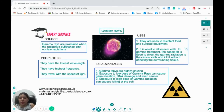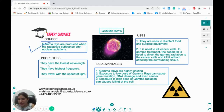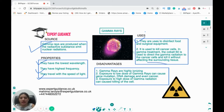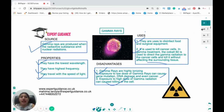For each wave you should know the source, properties, uses, and disadvantages. Gamma rays are produced when radioactive substances emit nuclear radiation. They have the lowest wavelength and highest frequency and travel at the speed of light. They are used to disinfect food and surgical equipment and to kill cancer cells — in gamma treatment, cobalt-60 directs gamma radiation at cancer cells without affecting surrounding tissues. Disadvantages: gamma rays are highly ionizing; low dose can cause gene mutation, DNA damage, and cancer; high dose can kill cells.